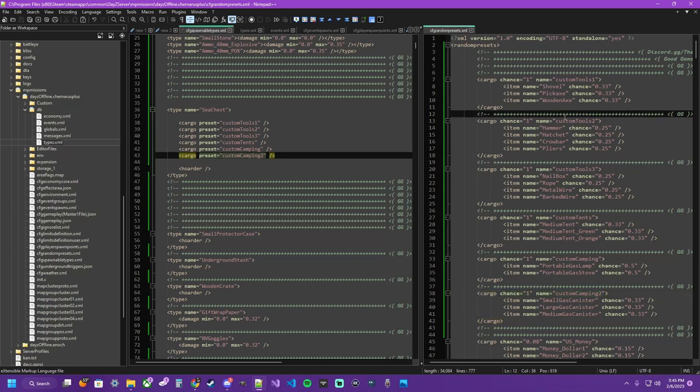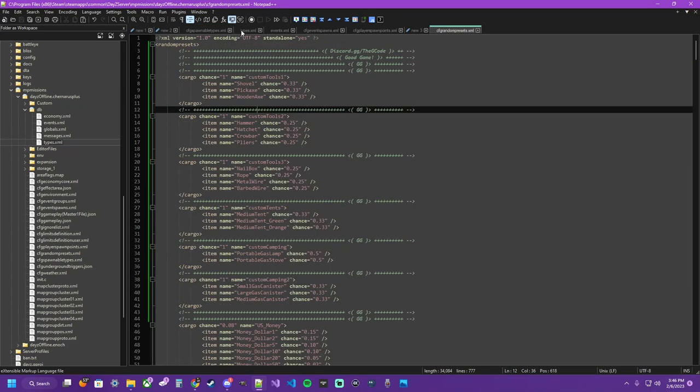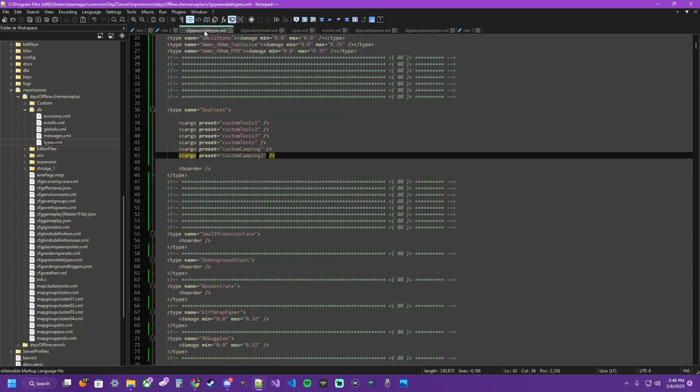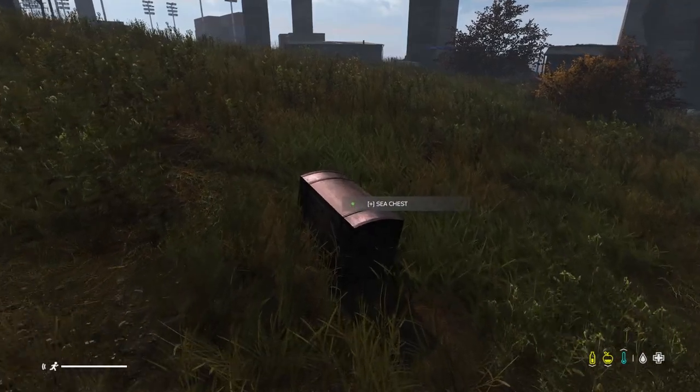Control C, Control V. Get your tags in there. Control S to save. Do it to both documents if you made changes. You can click hold and drag. Get that back over into the same window. I like to keep my files together when I'm using them. So we got our random presets. We got our few tags in the sea chest. Load up. Check it out.